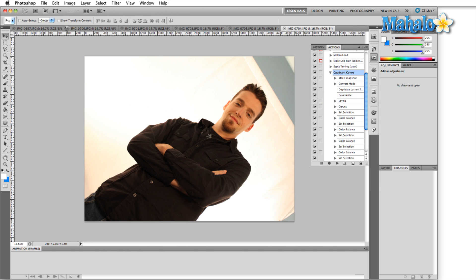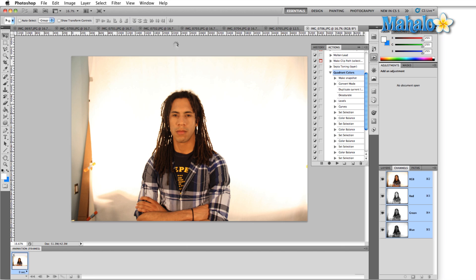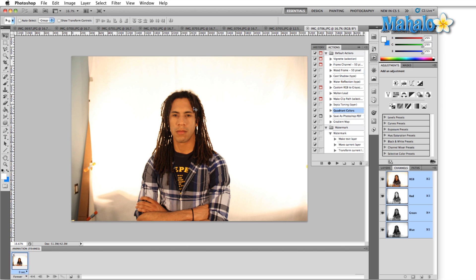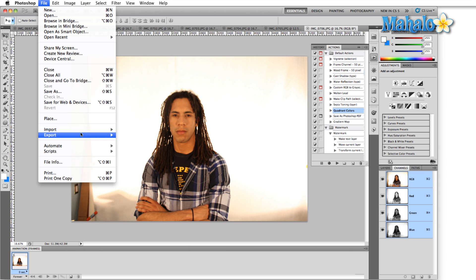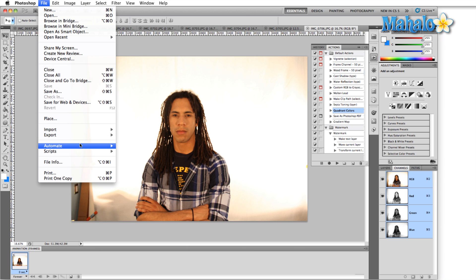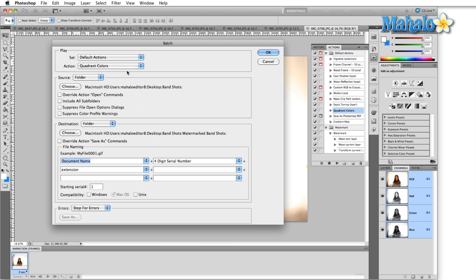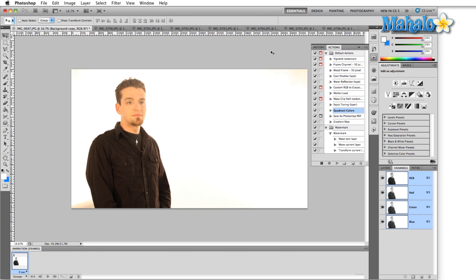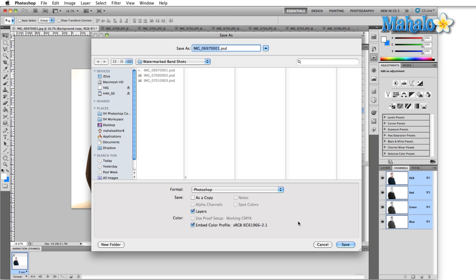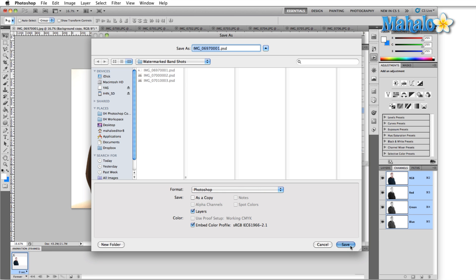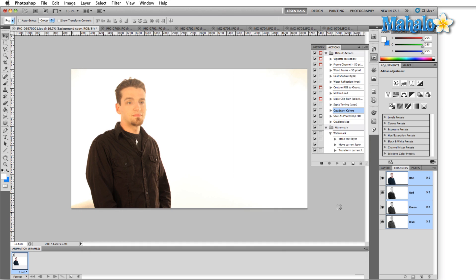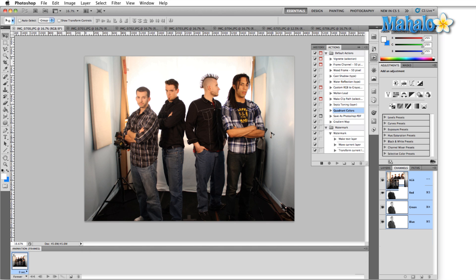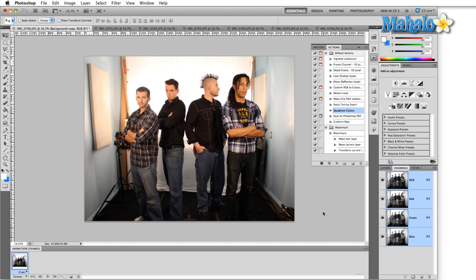Let's say we have a couple open from something that we've been working on and we just want to automate a quick batch, watermark them all or whatever we're going to do. Go back up to file, hit automate and then select batch again. Instead of source being the folder, the source now is going to be opened files. So anything that we have opened in Photoshop, that's what we're going to save using our previous save options. Hit okay. Now it's applying the watermark and we'll just hit save and replace and we'll do this a couple of times until we've saved everything in this manner.